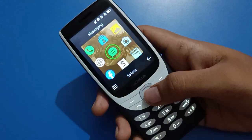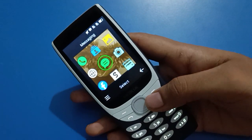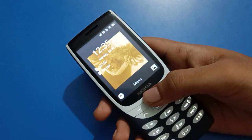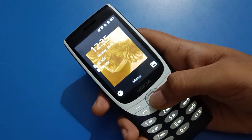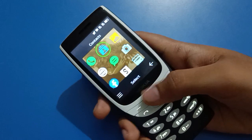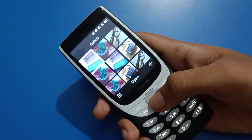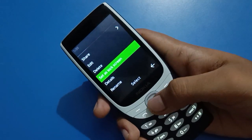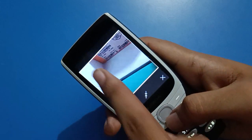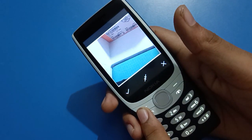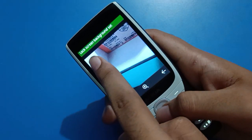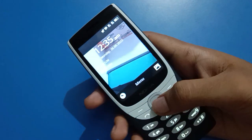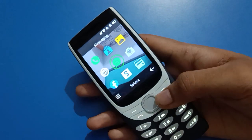Like this, you can change your photo wallpaper in your Nokia keypad mobile. If you want to change it again, open your phone gallery, select a new photo, click the left button, choose set as lock screen, click the left button again, and select lock screen background. Your photo wallpaper will change.